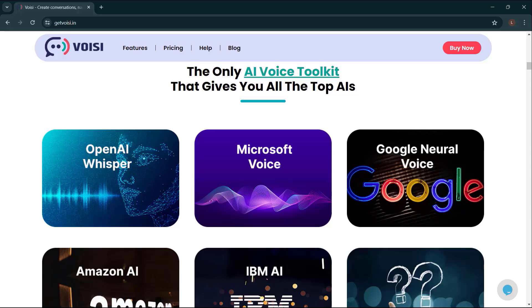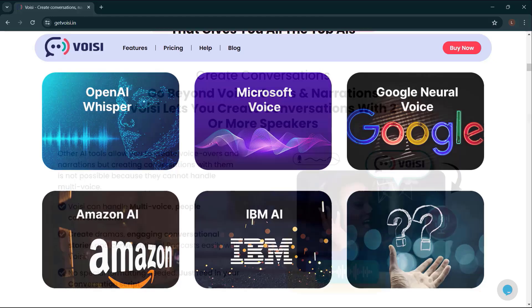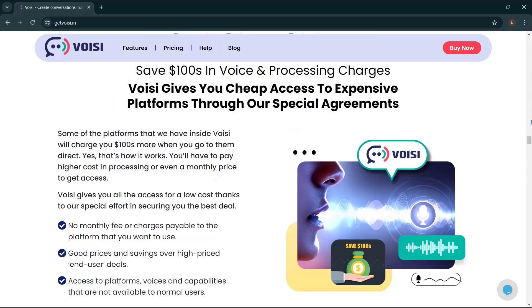The only AI voice toolkit that gives you all the top AIs. OpenAI Whisper, Microsoft Voice, Google Neural Voice, Amazon AI, IBM AI, and a lot more. Go beyond voiceovers and narrations. Voicy lets you create conversations with two or more speakers.